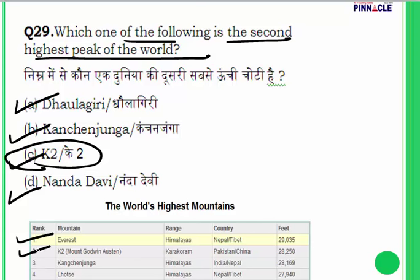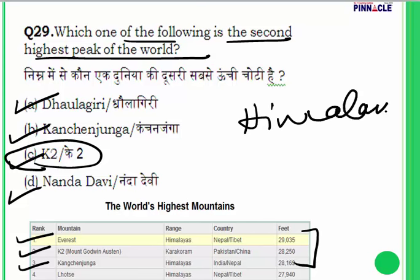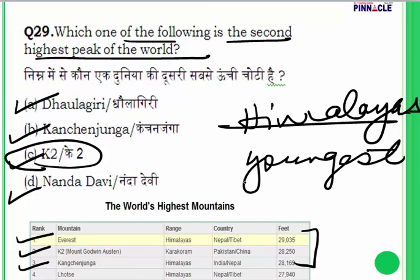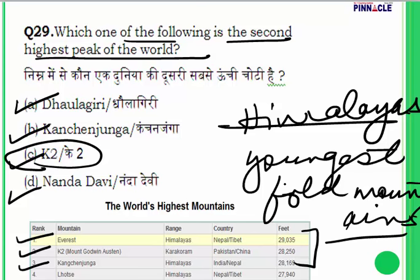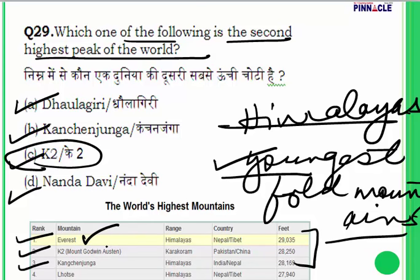The four highest peaks are Mount Everest, K2 (also known as Godwin Austen), and Kanchenjunga, which is in Sikkim. These highest peaks are all in the Himalayas because they are the youngest fold mountains in the world. Younger mountains have higher peaks because erosion has not yet cut them down. Mount Everest is known as Sagarmatha in Nepal; K2 is in the Karakoram range of the Himalayas.